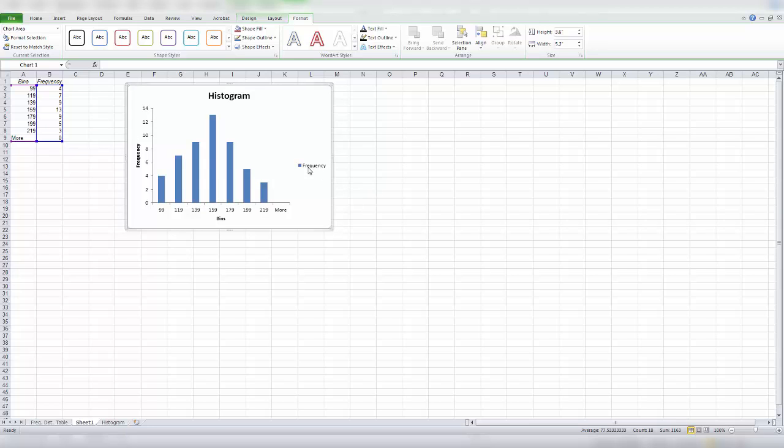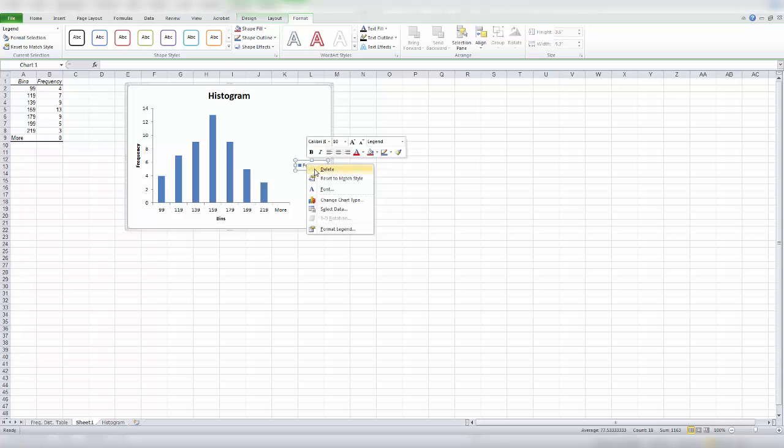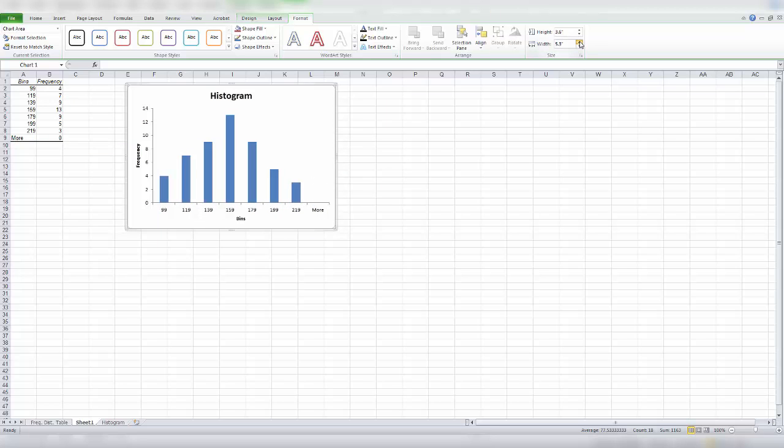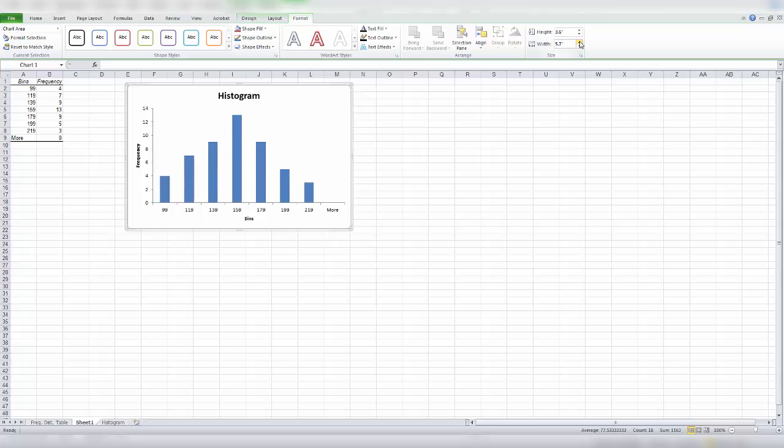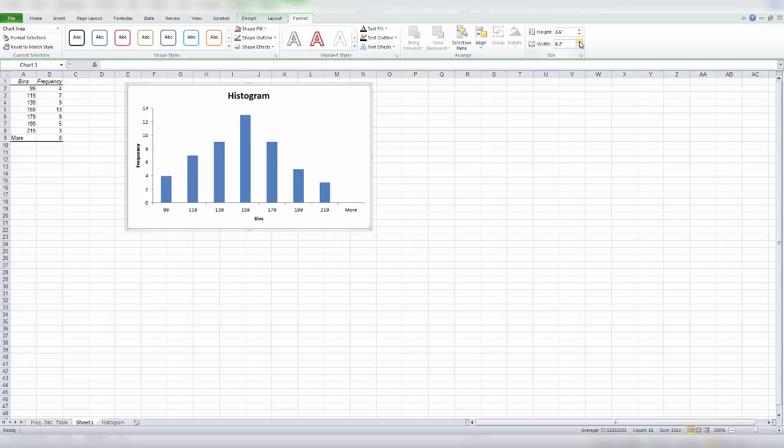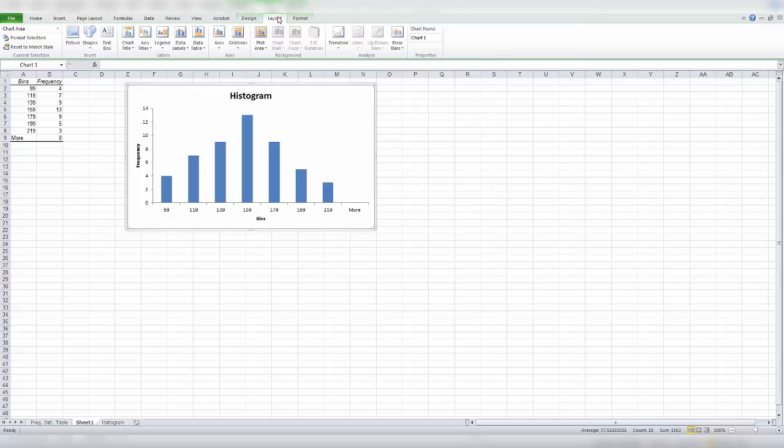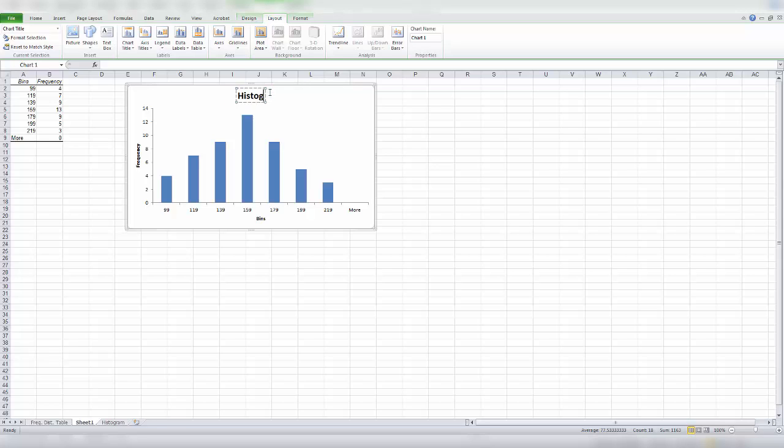So we don't need this legend. Let's delete this. We can still make this larger. And our chart title needs editing. So this time we have an existing title here. So just click on it. And we can edit from there.